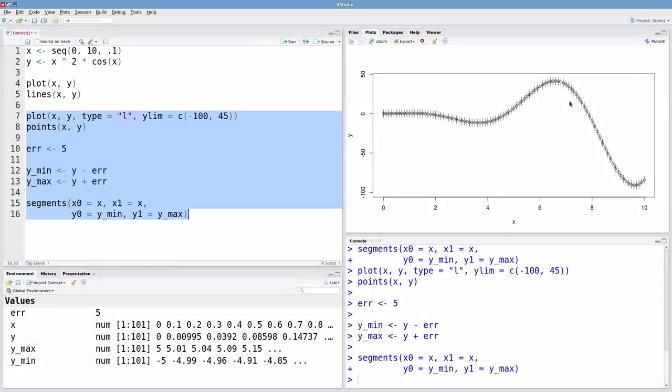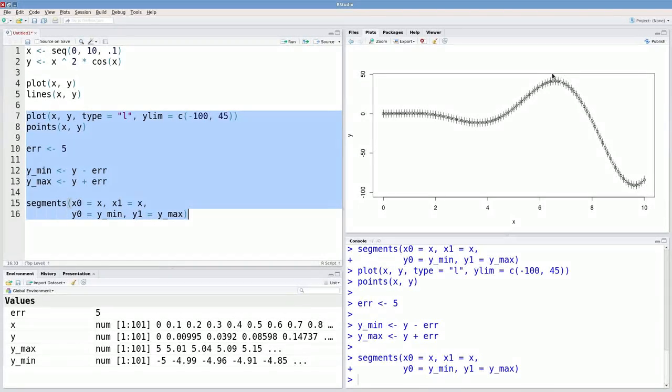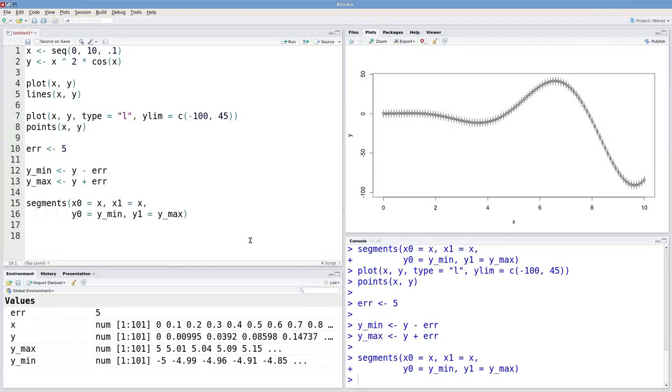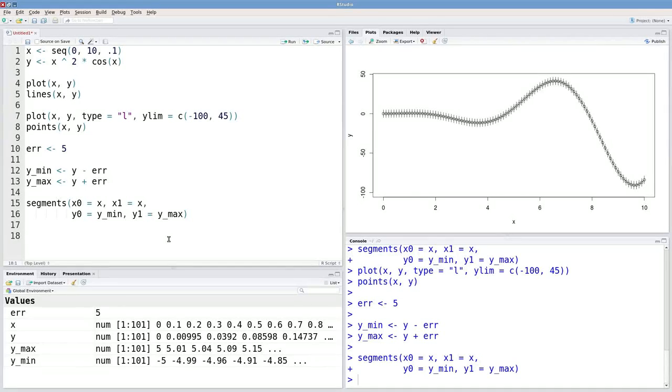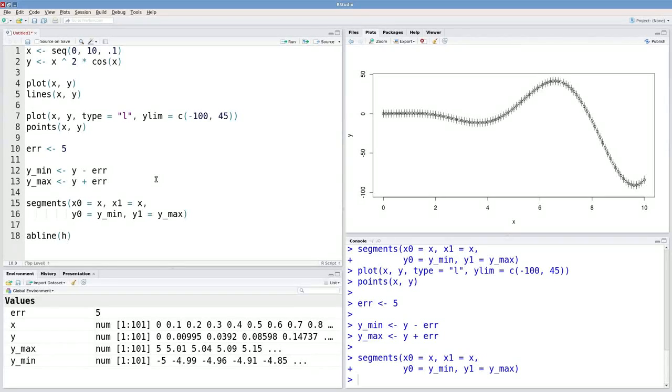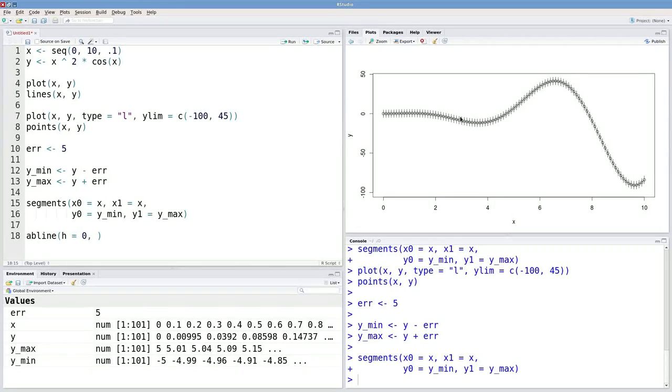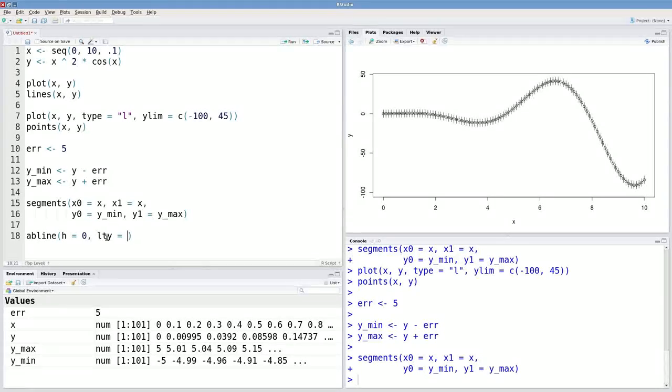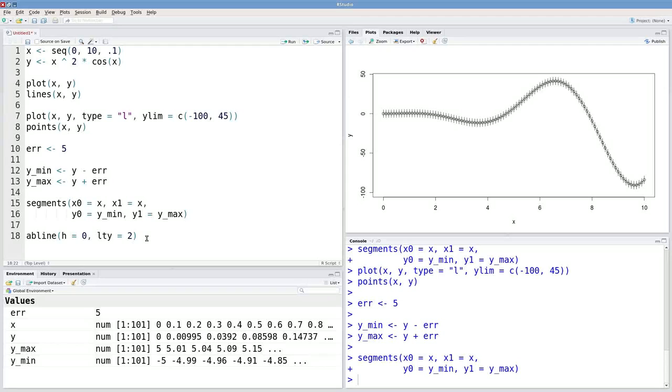There we go, we've moved these segments a bit away from the edge of the graph. One last thing is to add a horizontal line at zero. Maybe zero is an important value. We can do that with the abline function. Abline is used to draw horizontal or vertical lines. So we want it at zero. I can specify h equals zero to get that horizontal line. And I also want this line to be dashed. To do that, I'll specify a line type, which is the lty argument. And if I say lty equals two, that'll give me a dashed line.